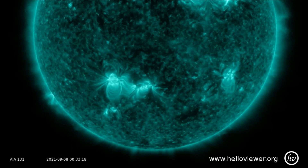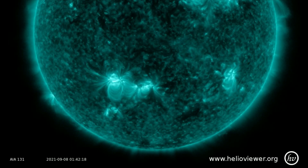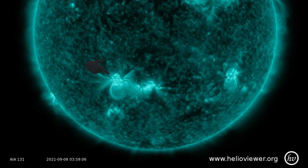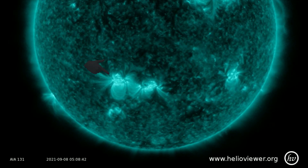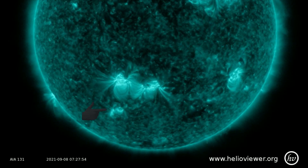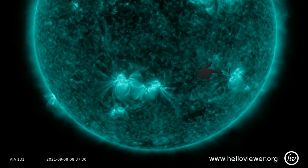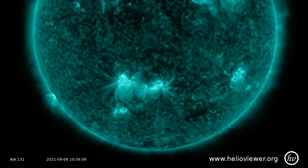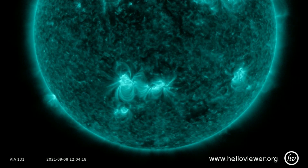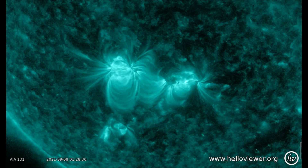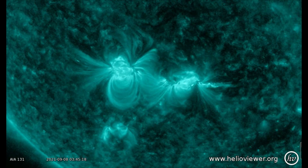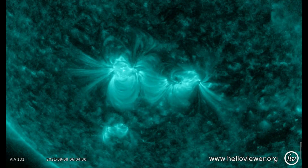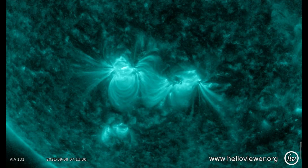With the SDO filter, the active sunspot regions 2866, 2868, 2869, and 2863 are observed. In this close group of sunspots, you can see two flashes, which are the times two solar flares erupt from the sun.